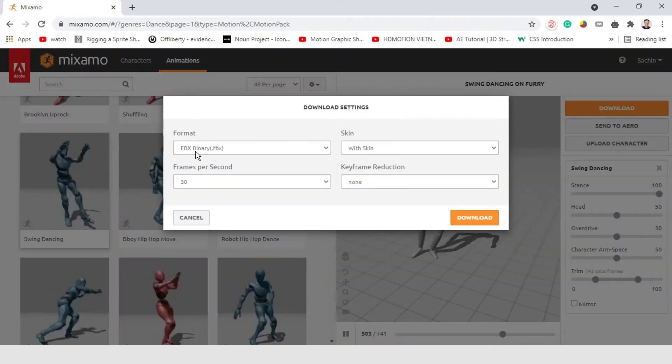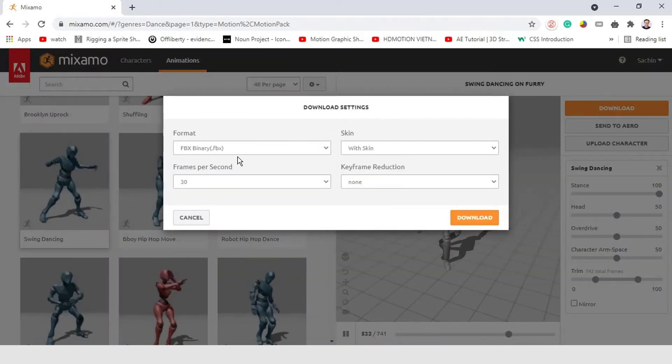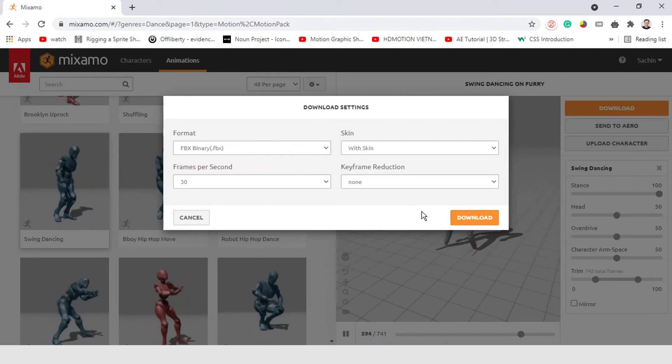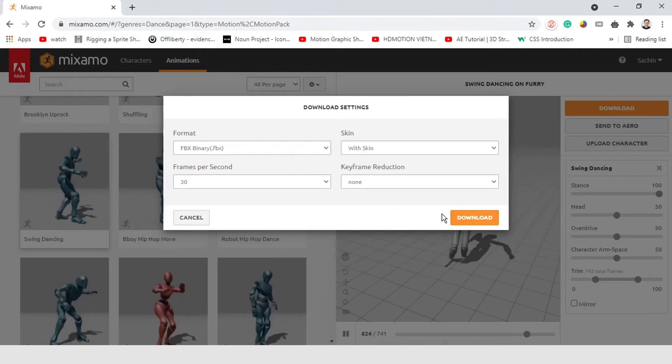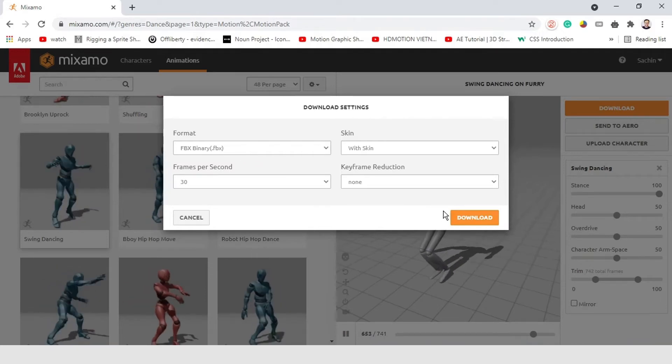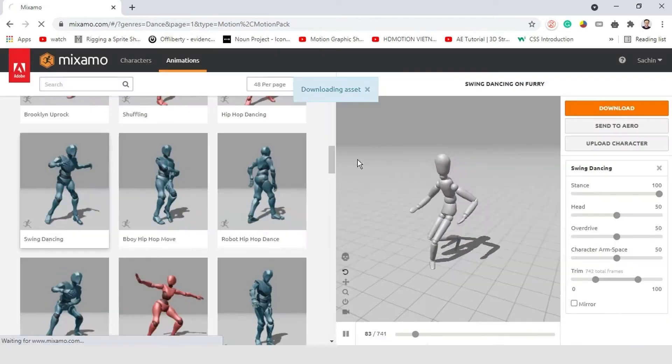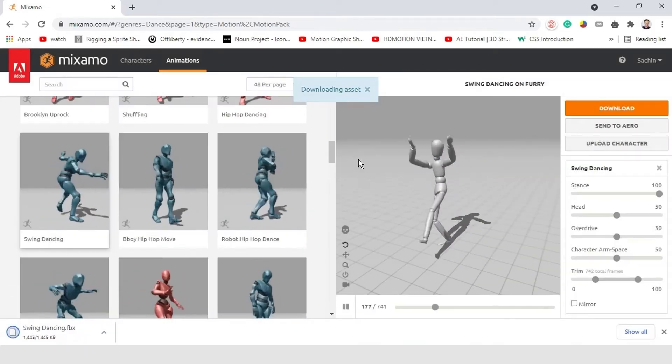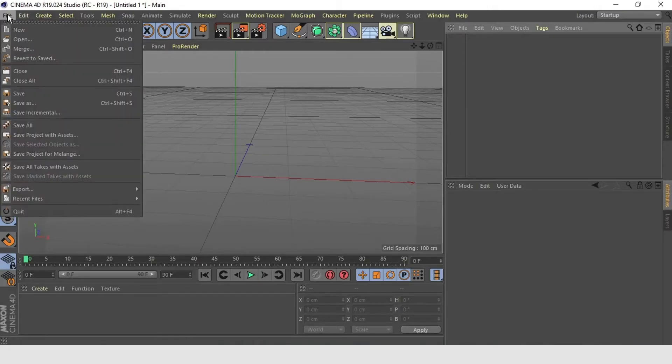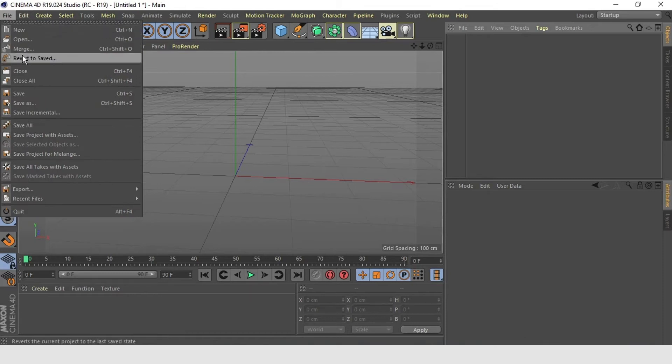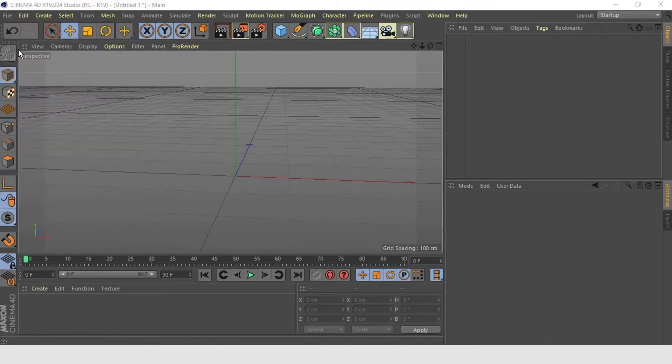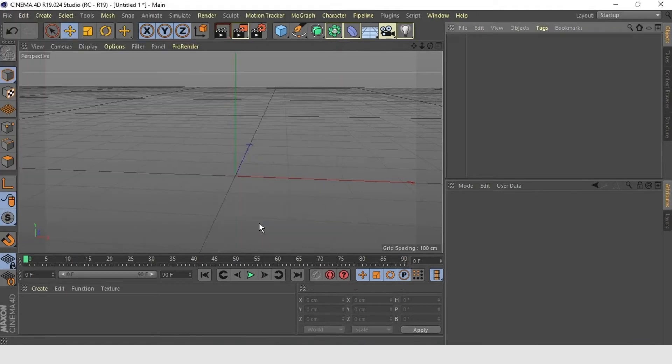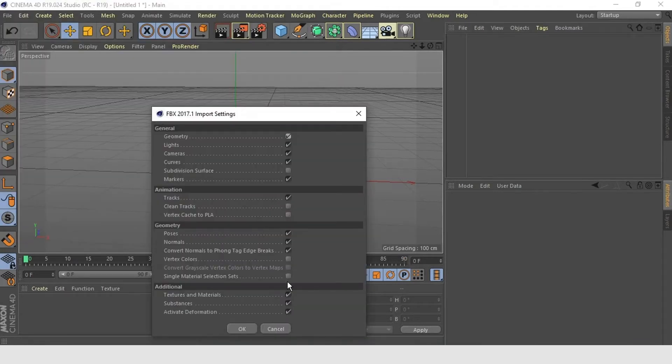It will be saved in FBX format, which is a popular 3D data interchange format. Now, here in Cinema 4D, go to File, click on Merge and select the FBX file just downloaded from Mixamo.com. Keep the default settings. Click OK.